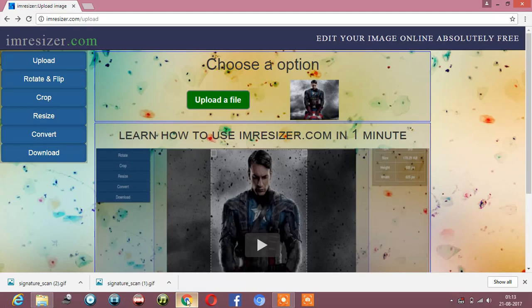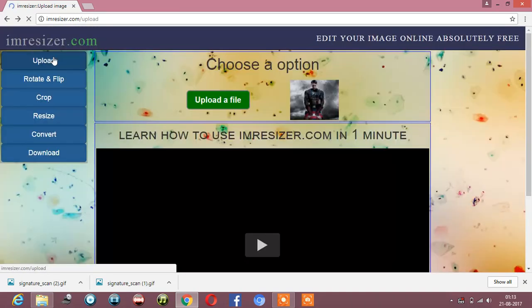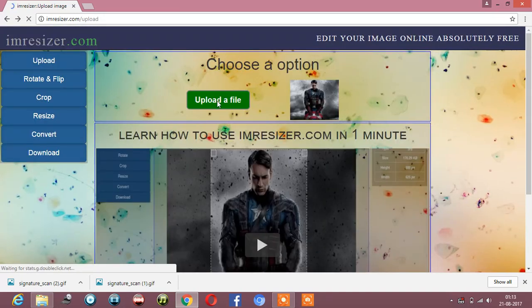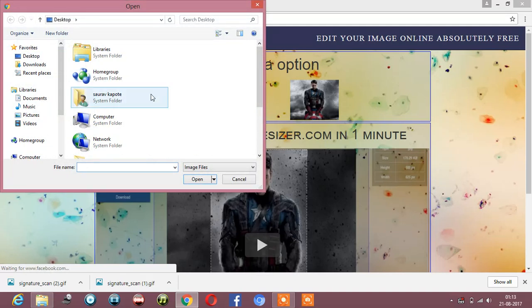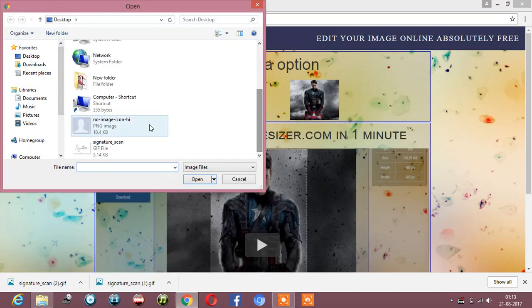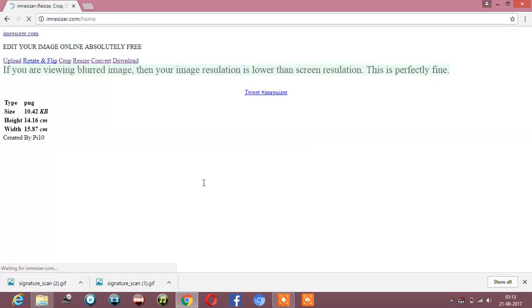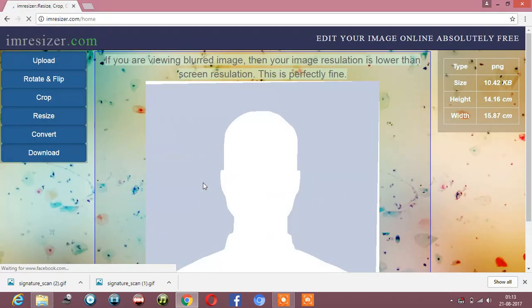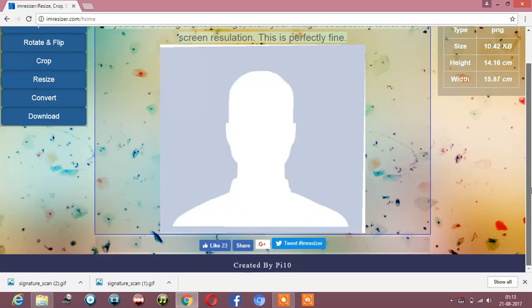First, you have to go to the upload section, then upload a file. The image goes here - open it. Okay, so the image is uploaded.